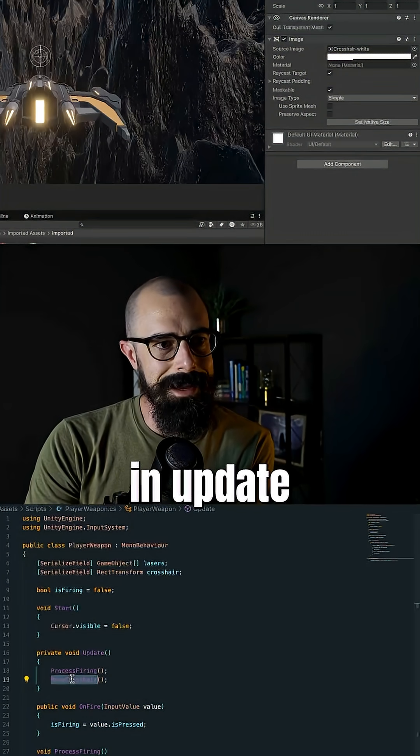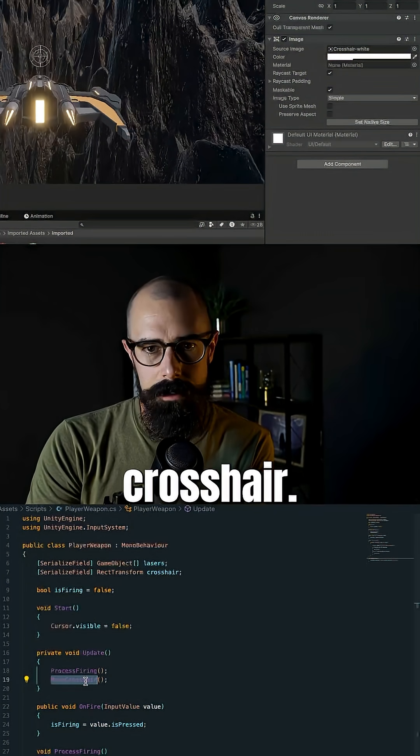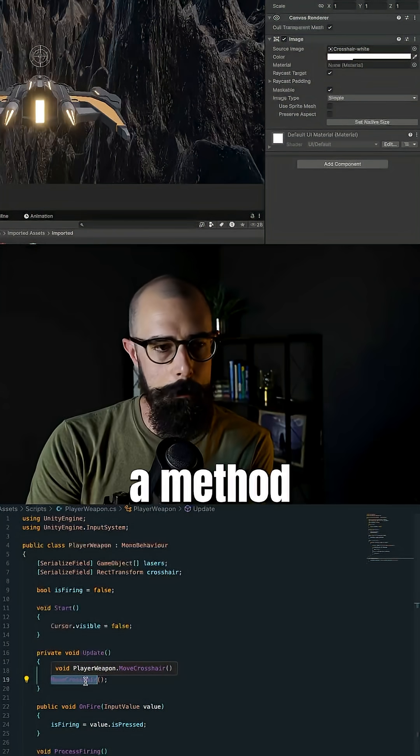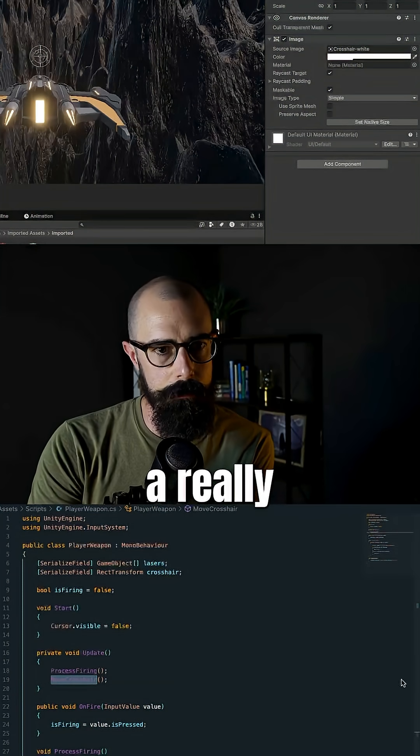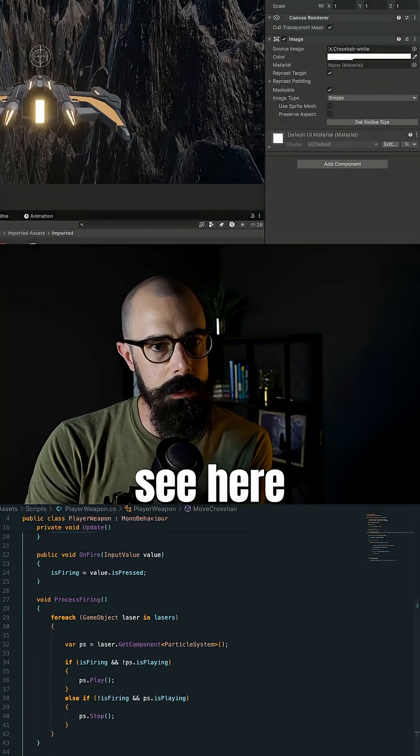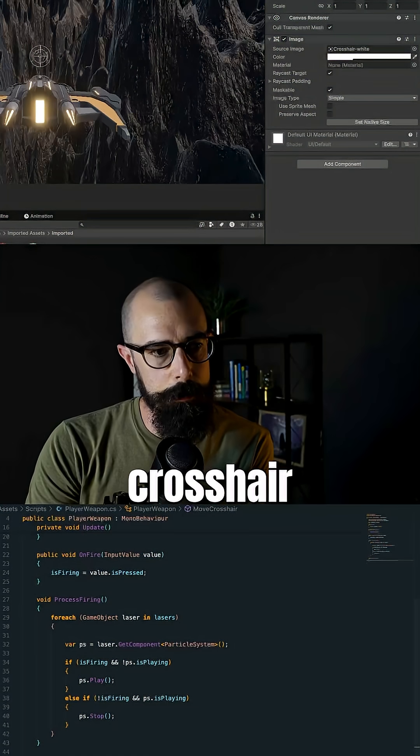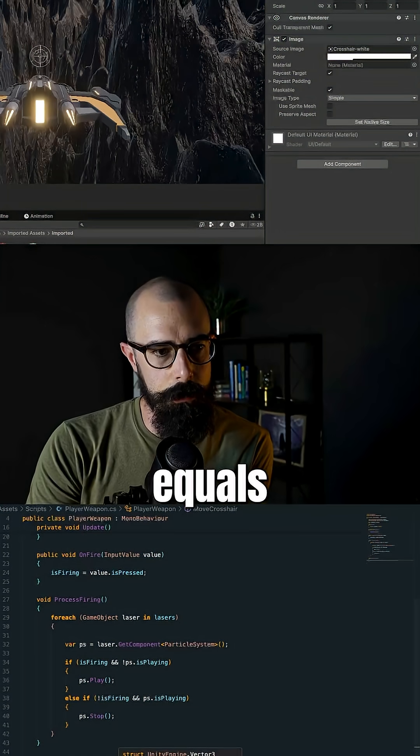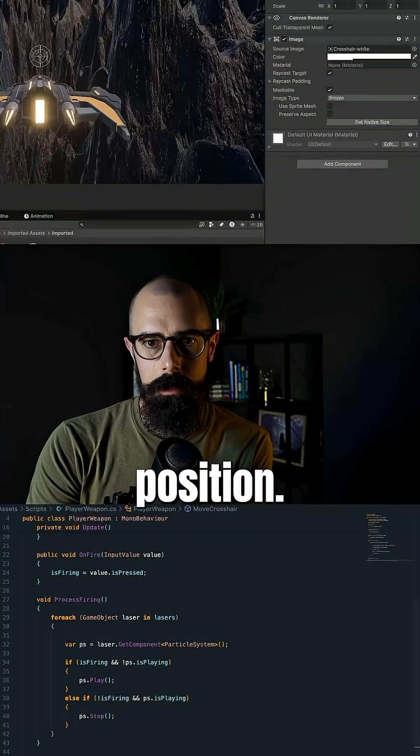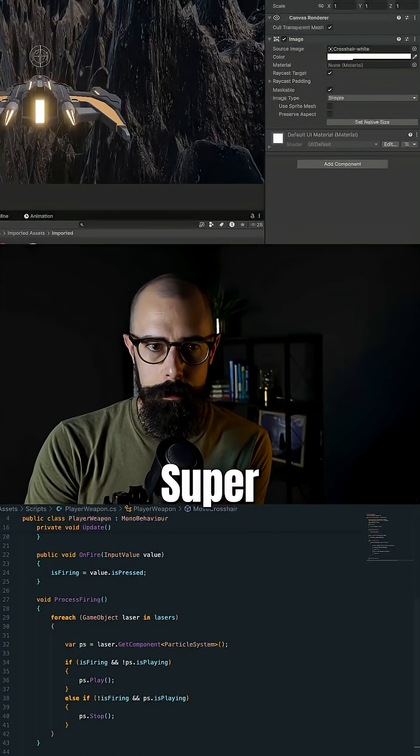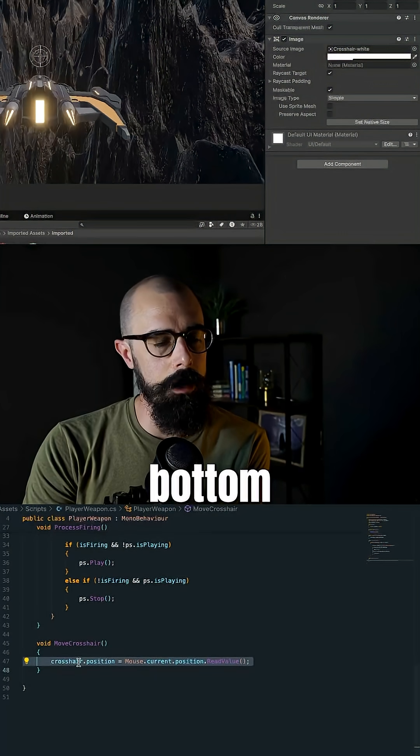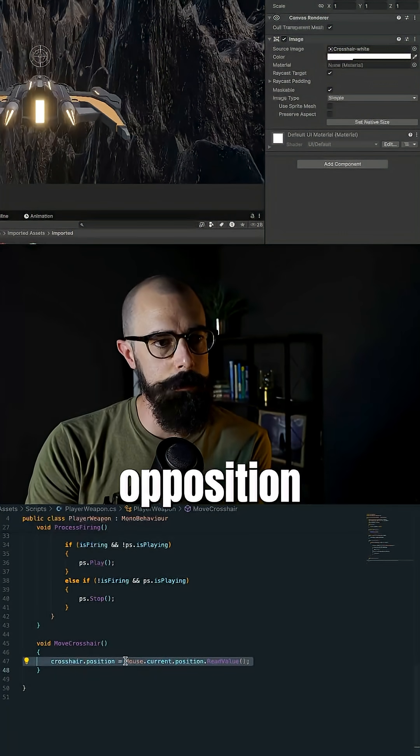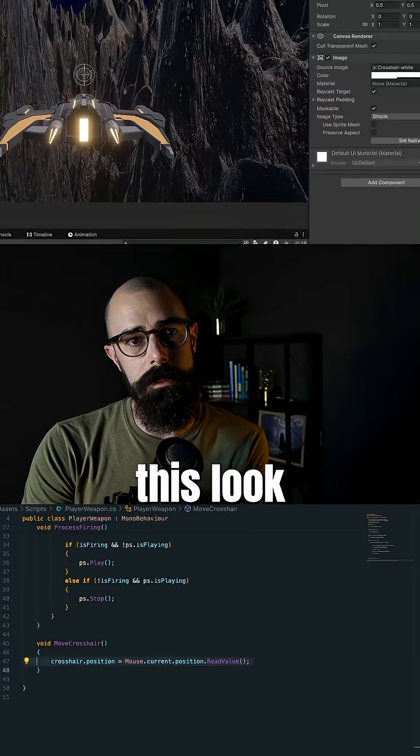And then in update, I said, I want to move crosshair. That's a method I wanted to create. And then I just created a really small method. You can see here at the bottom, which is the crosshair position equals the mouse current position, read the value of it. Super simple. You can see there at the bottom, crosshair.position equal mouse current position, read value.